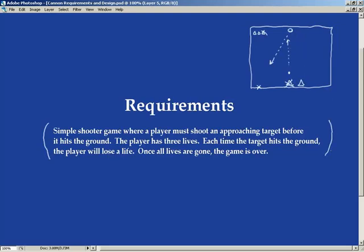Notice there's no warps in here. We're not defining a moving star field in the background or the ability for the target to suck up our player. Nothing like that. Very simple requirements. So this is it: a simple shooter game where a player must shoot an approaching target before that target hits the ground. The player has three lives. Each time the target hits the ground, the player will lose a life. Once all the lives are gone, the game is over.